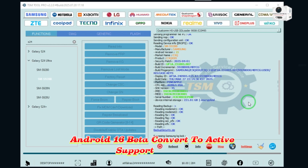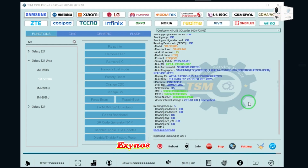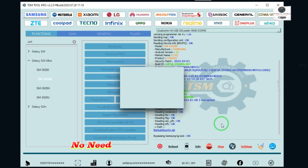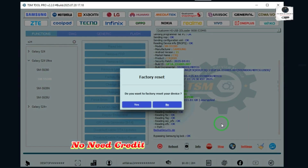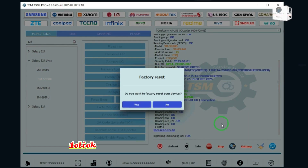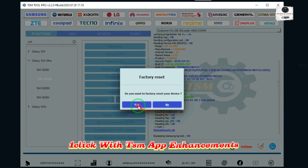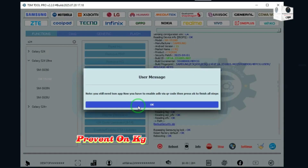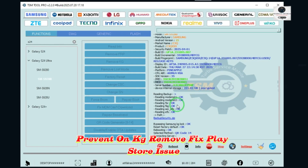Support all CPUs: Qualcomm, MediaTek, Exynos, Unisoc. No need for credit. No need for extra fee. One click with TSM app. Enhancements prevent KG remove issues. Fix Play Store issue.